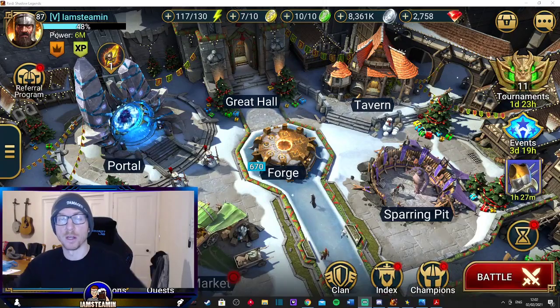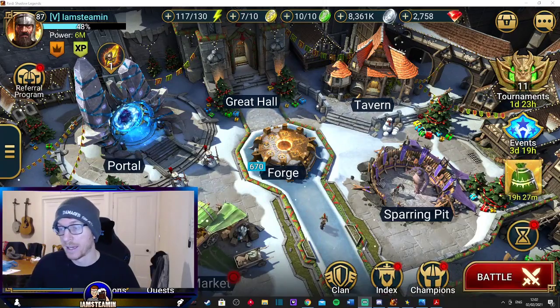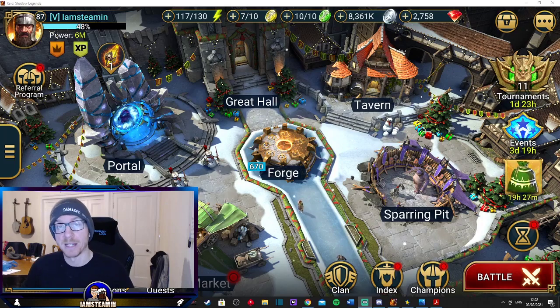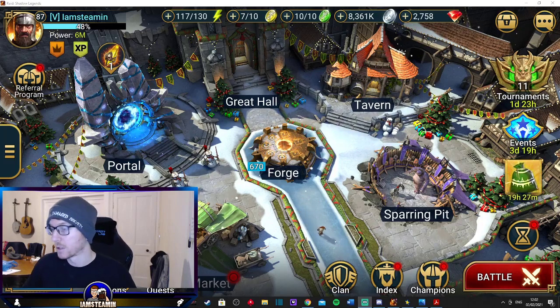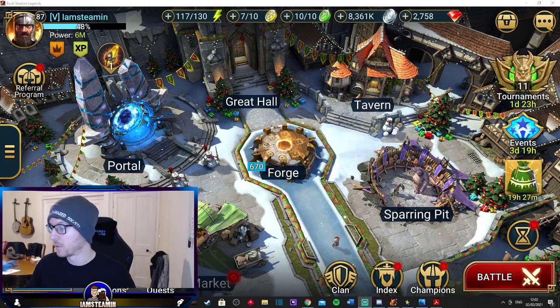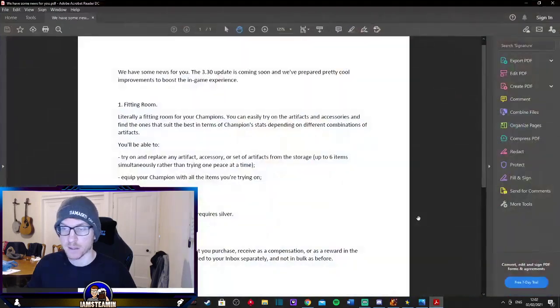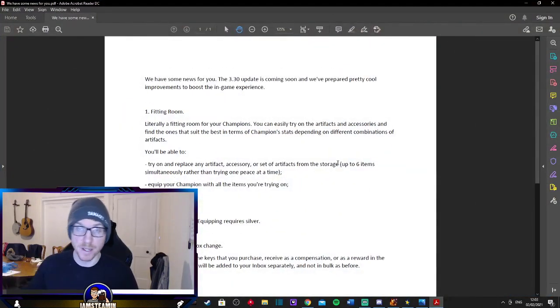Hey guys, welcome to another Raid Shadow Legends video and a little bit of news this morning on patch 3.3. We've just had it released and just a bit of new information so I'm going to share it with you guys. First, so here's the information here. Obviously my face is in the way a little bit but I shall move it.